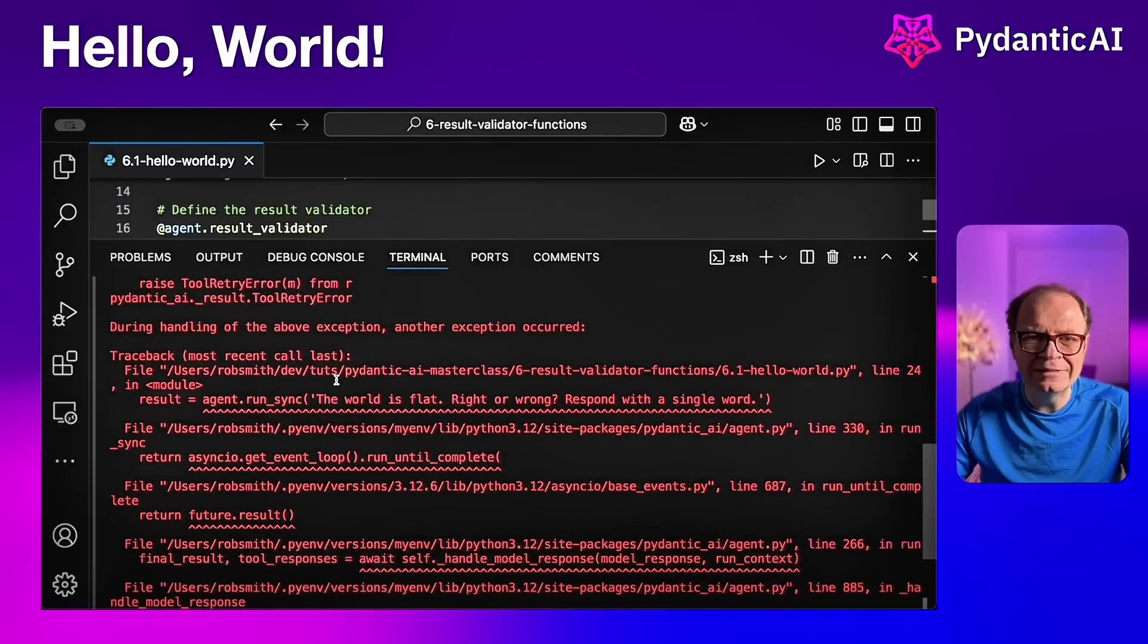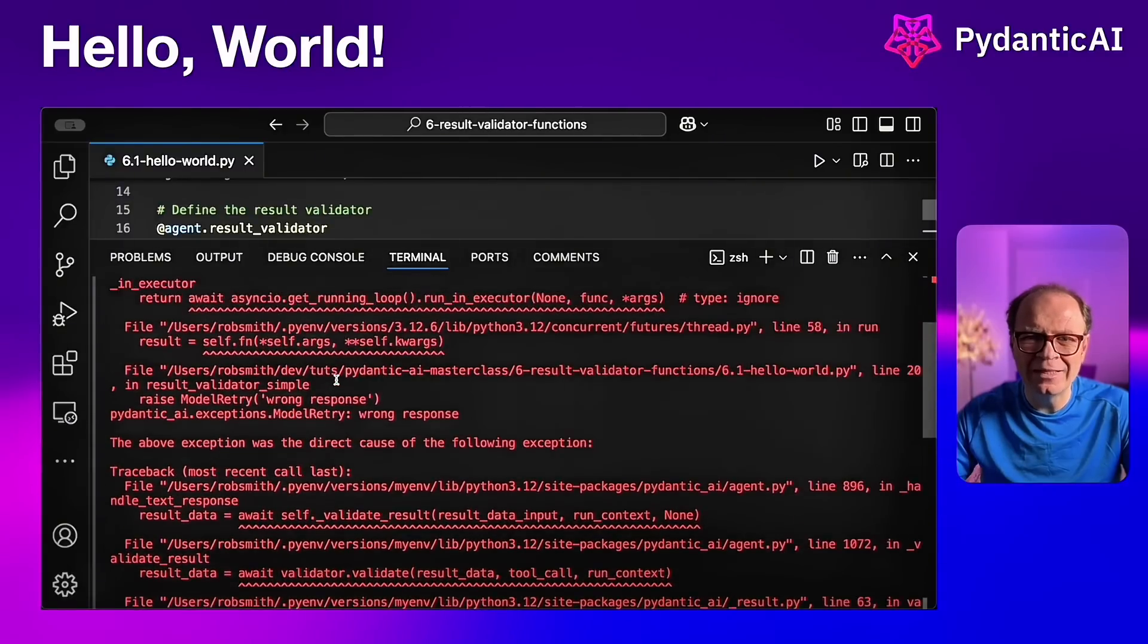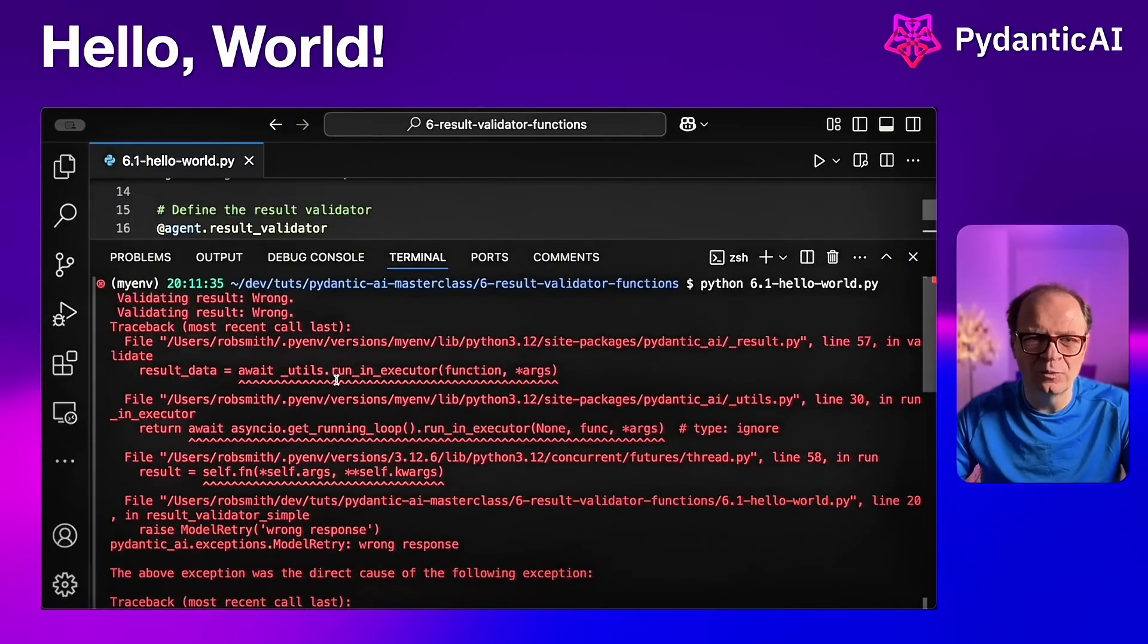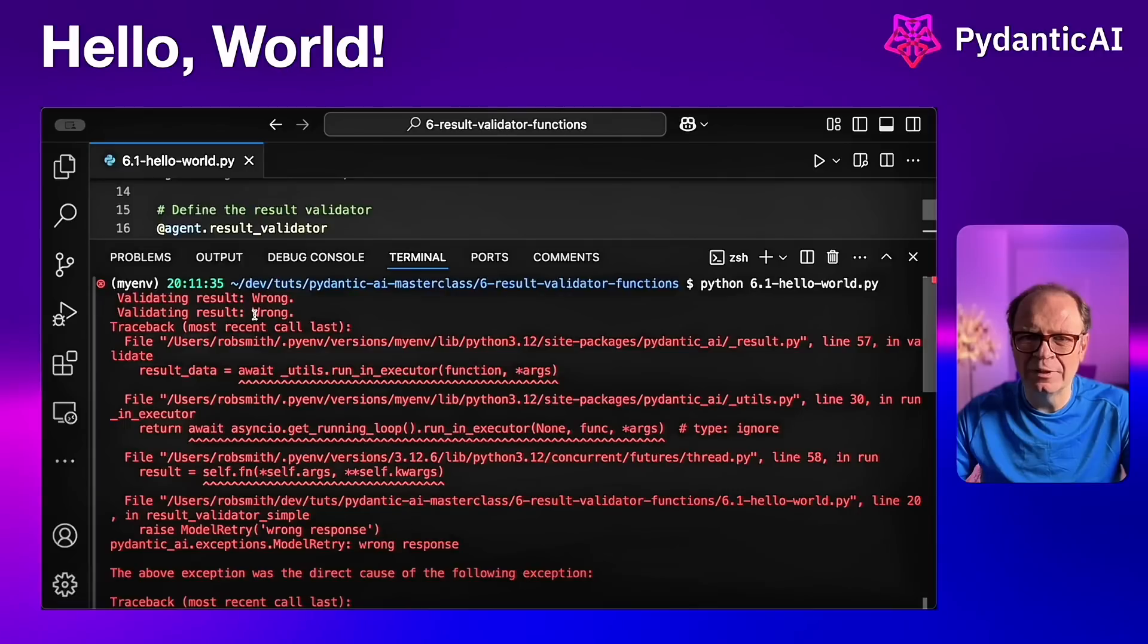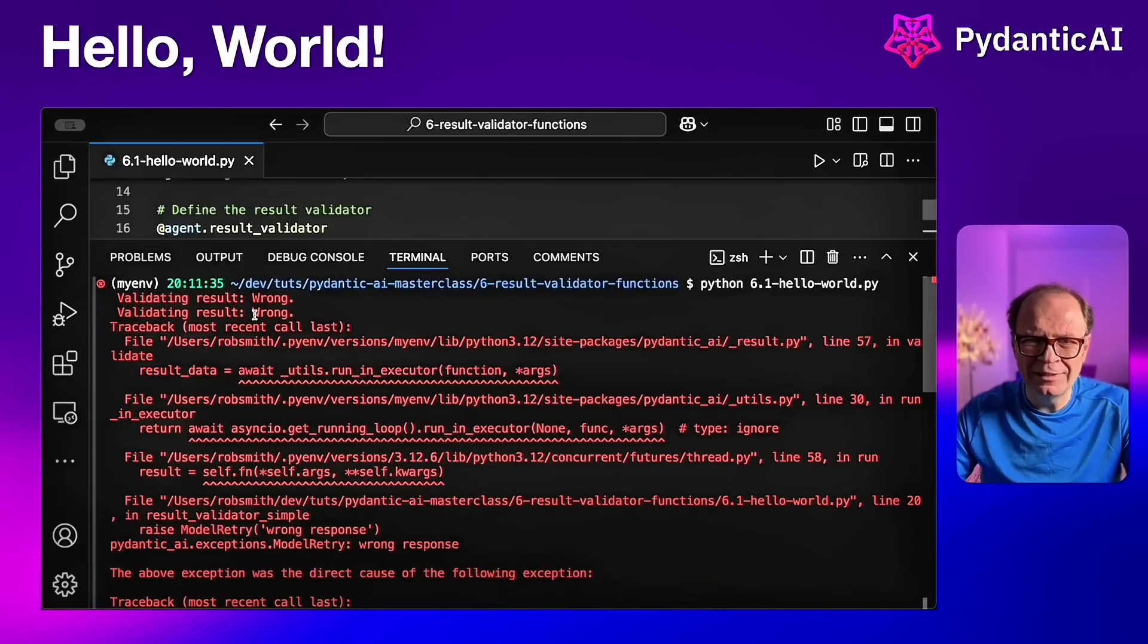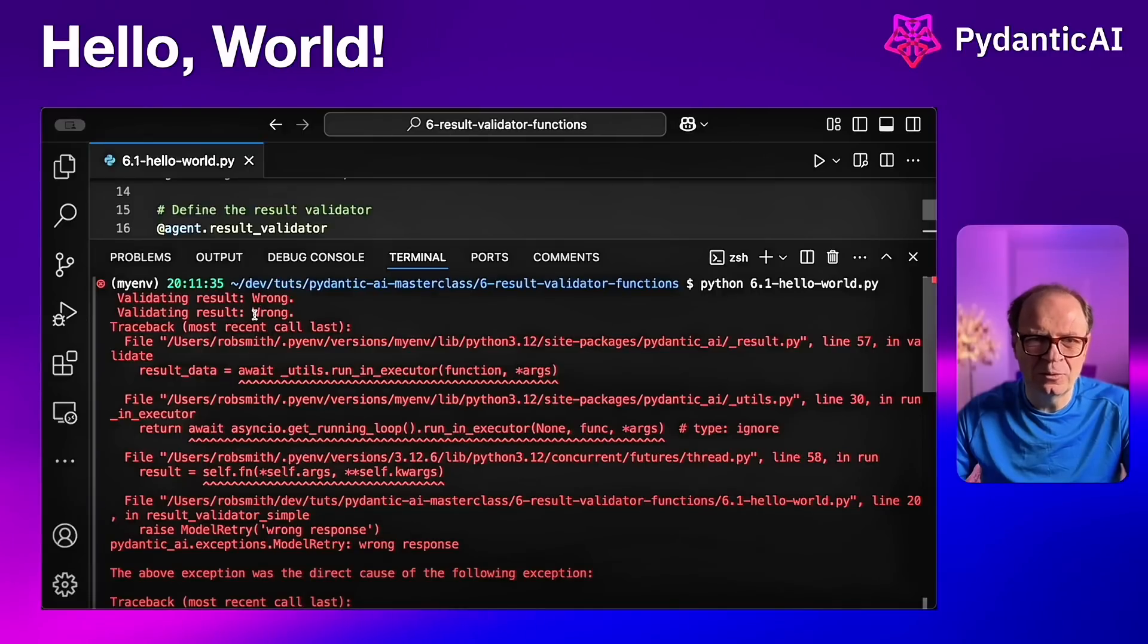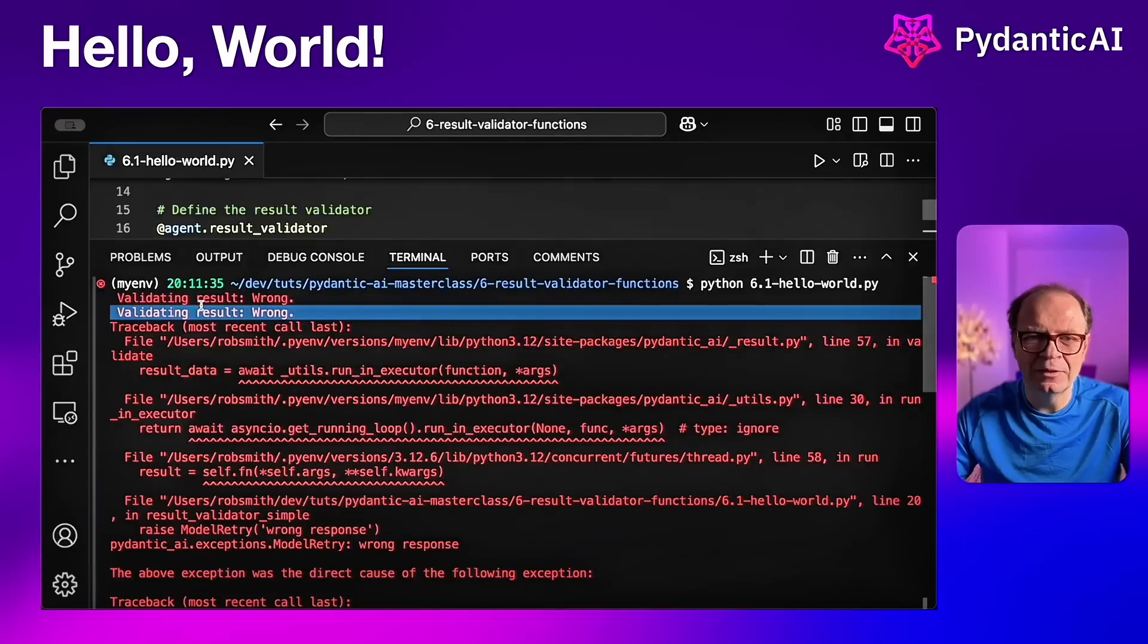And the word itself will be wrong. And based on that, we'll raise this exception. Now, in future examples, we'll see how we can catch exceptions and do processing afterwards, perhaps a second model call or anything else. But in this case, we're just going to throw the exception and say that the validation failed because the answer was wrong.